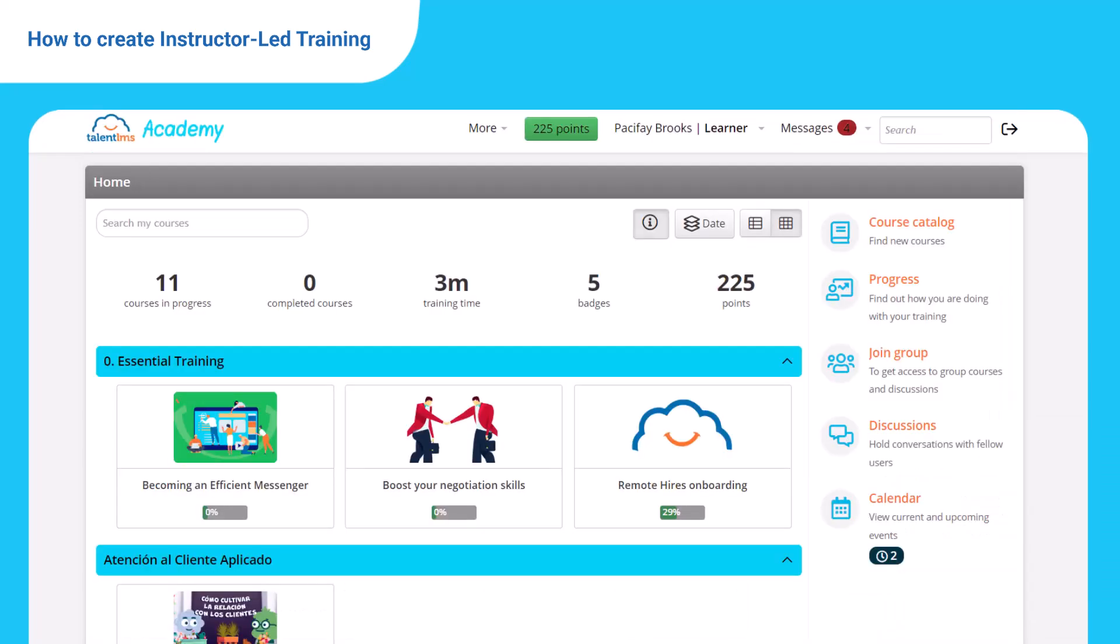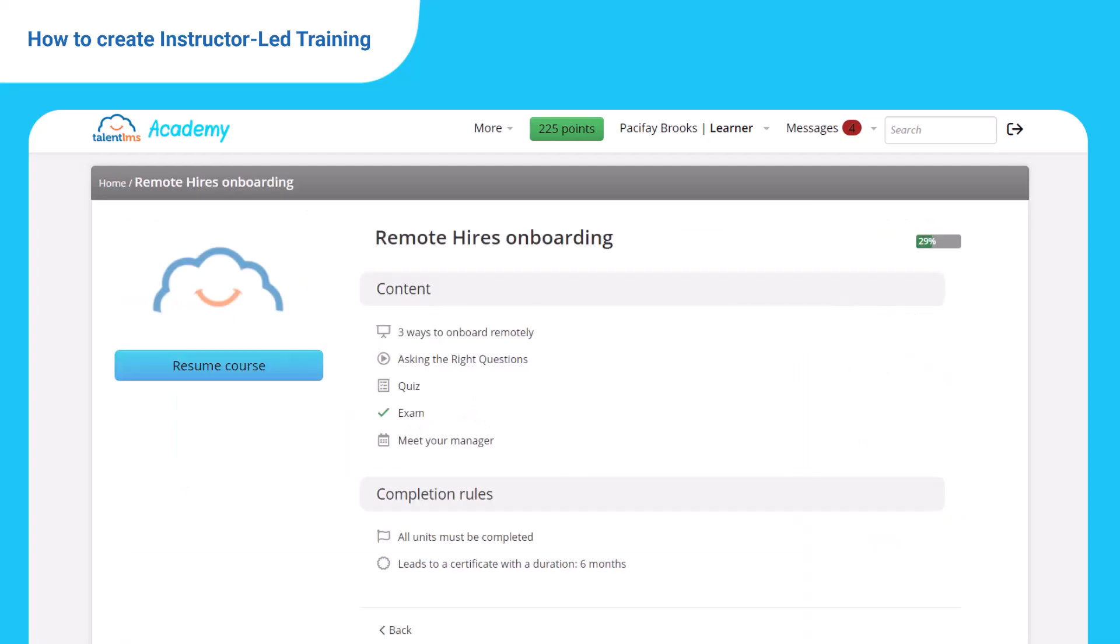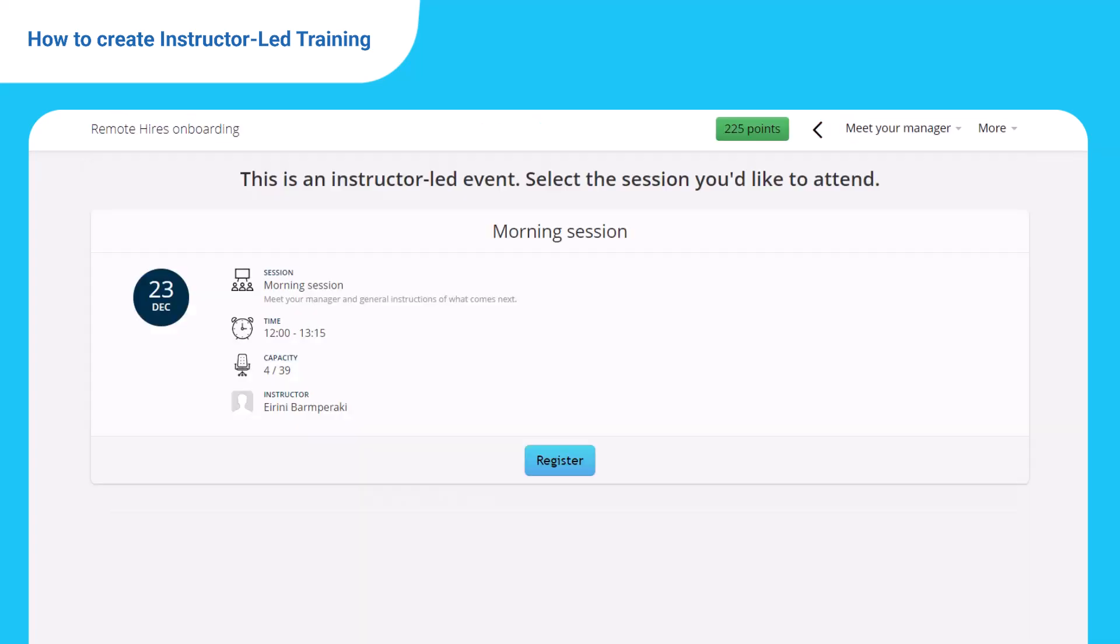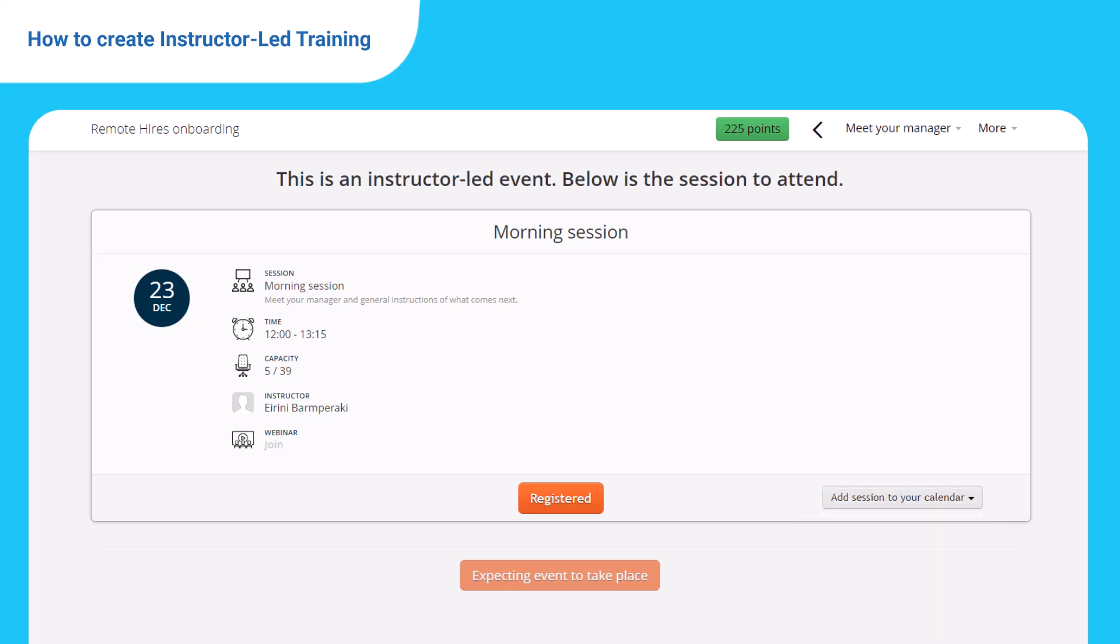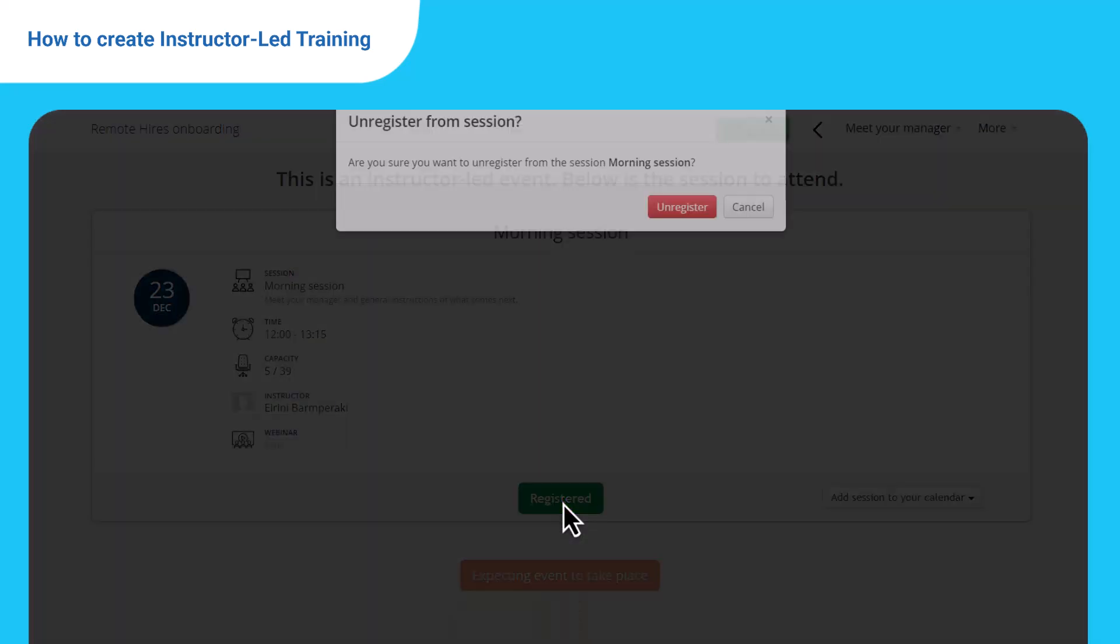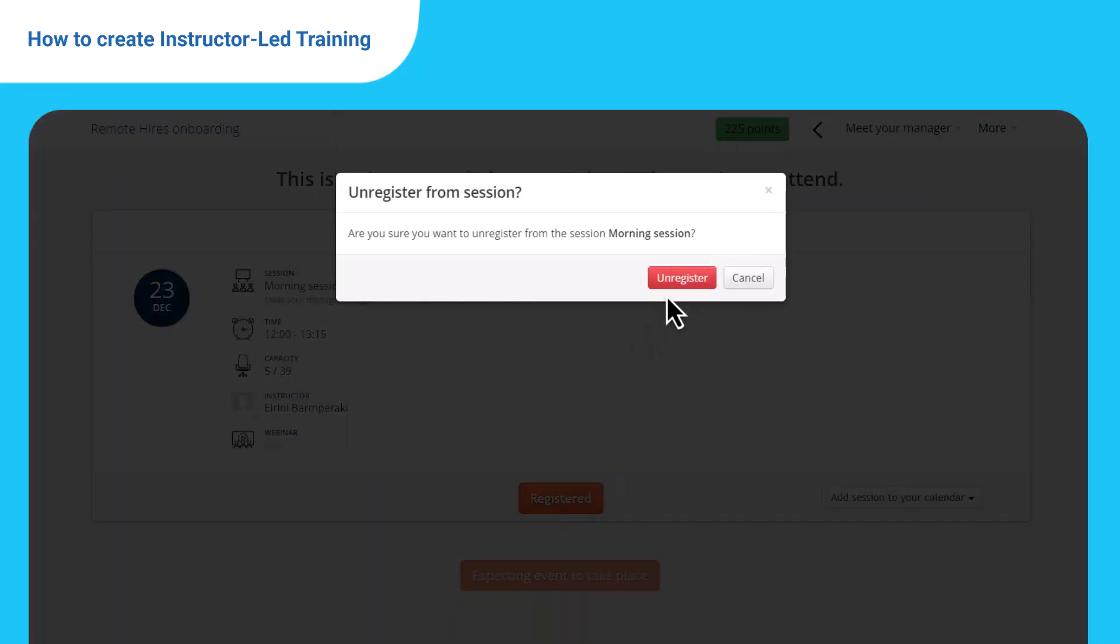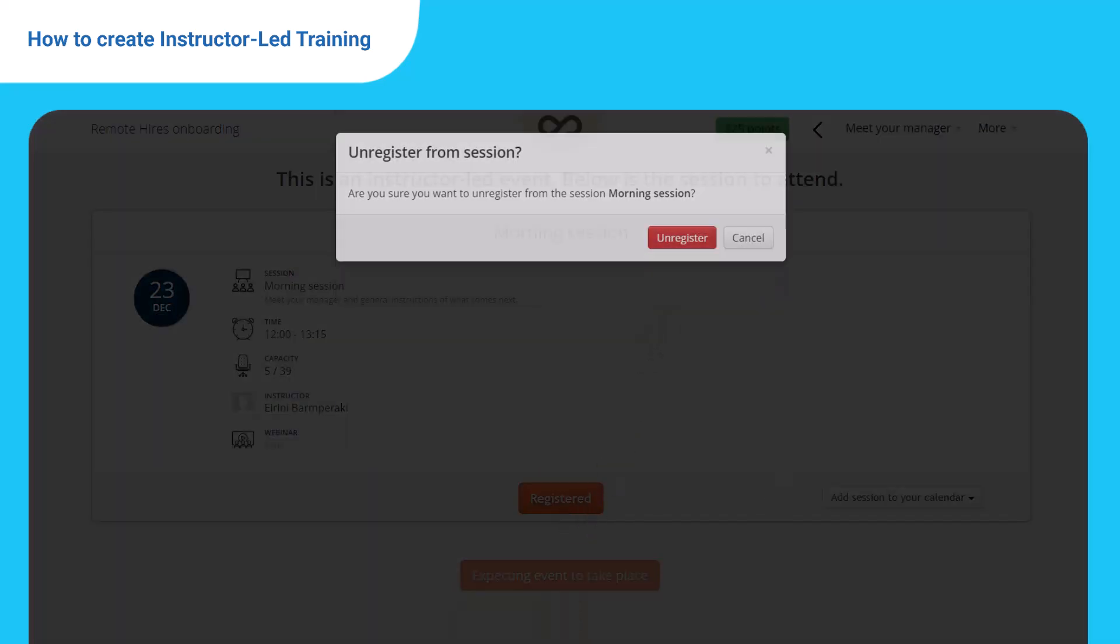Another way to register for an ILT session is to take the course, go through the units, and hit register an ILT unit. From now on, the selected session is part of your calendar, and you can even synchronize TalentLMS sessions with a calendar of your preference. Of course, you're free to unregister anytime you want.